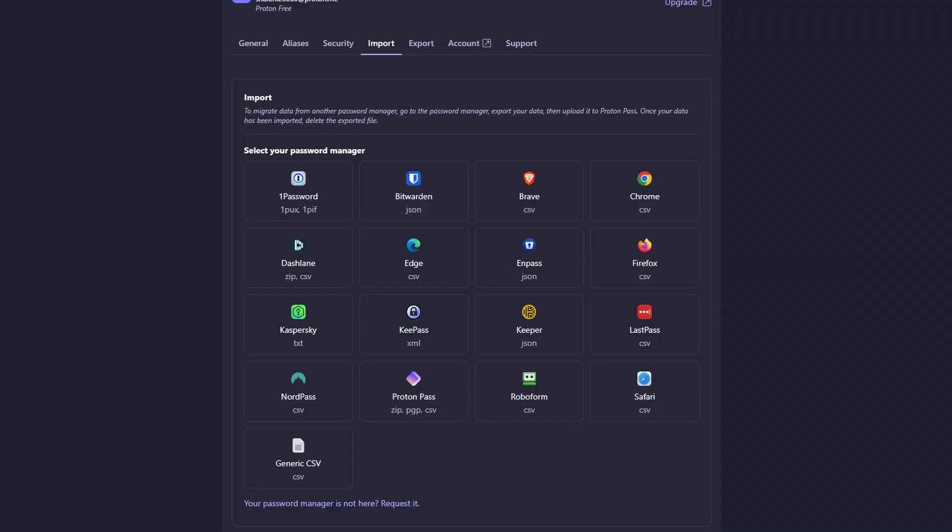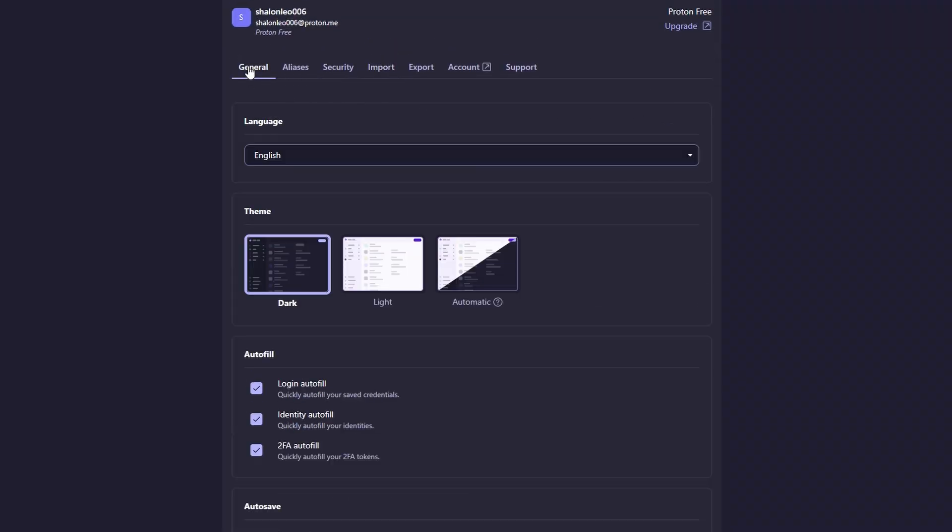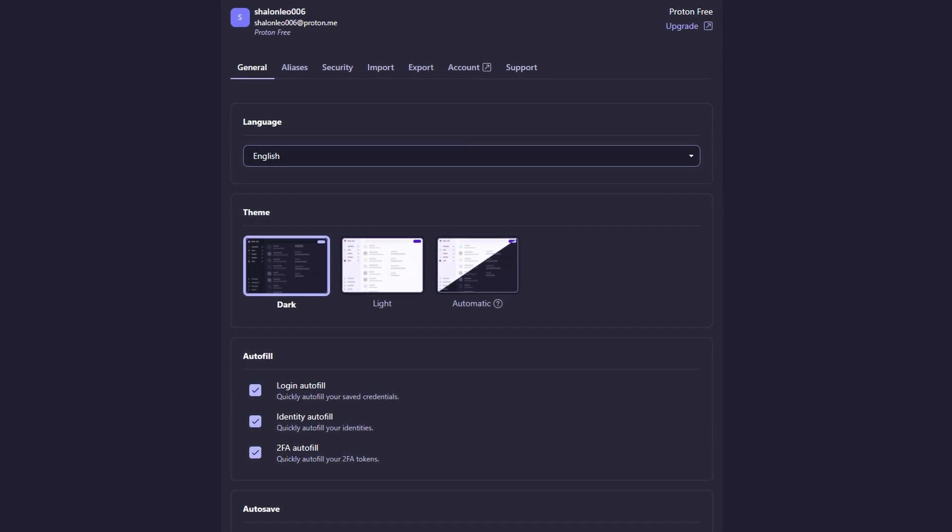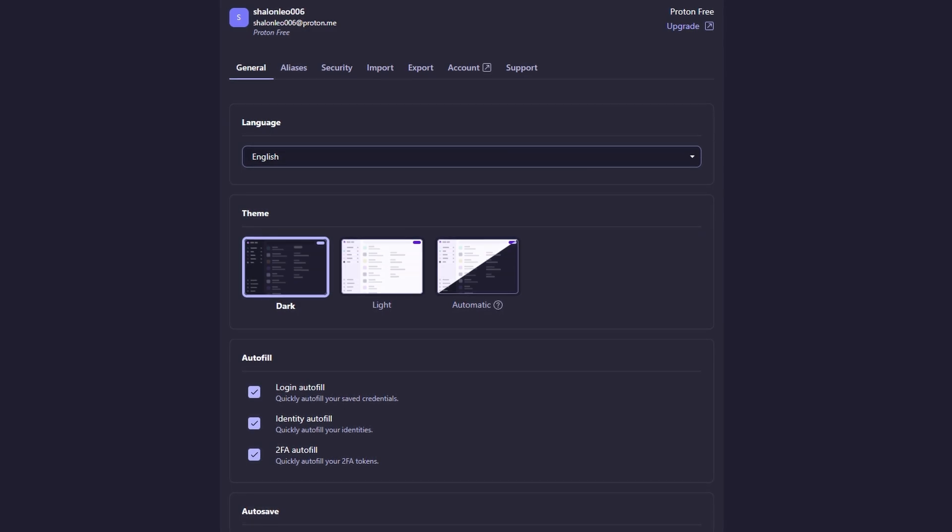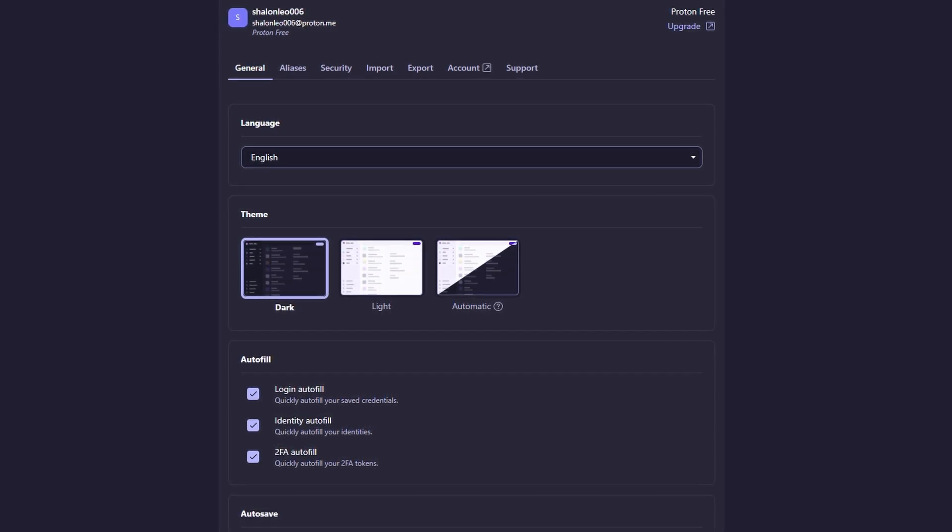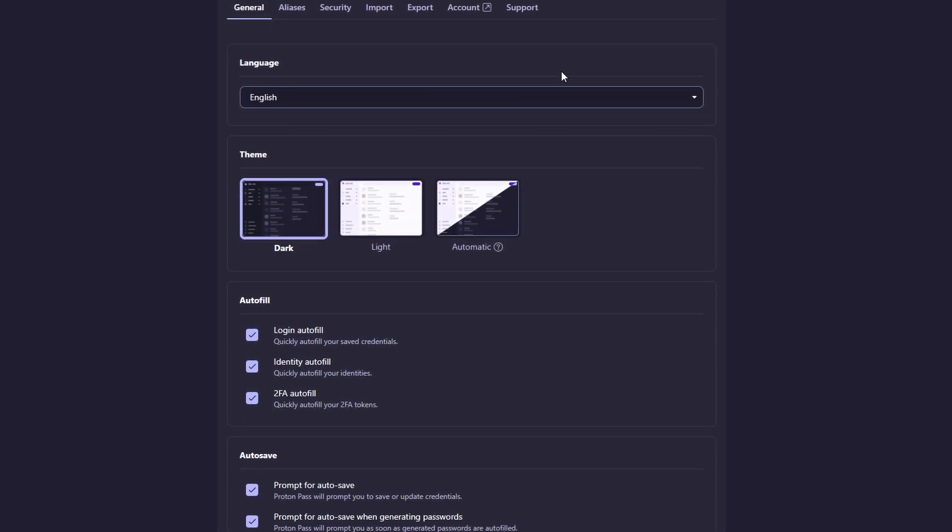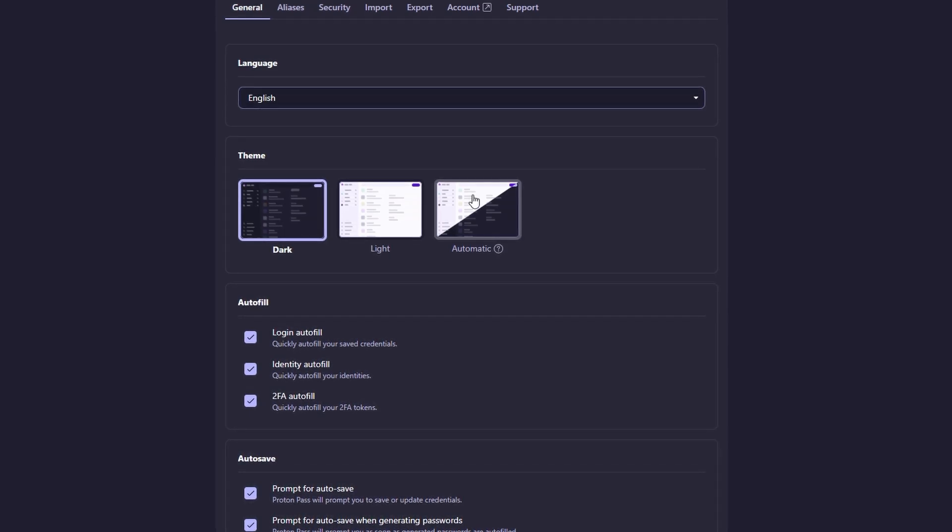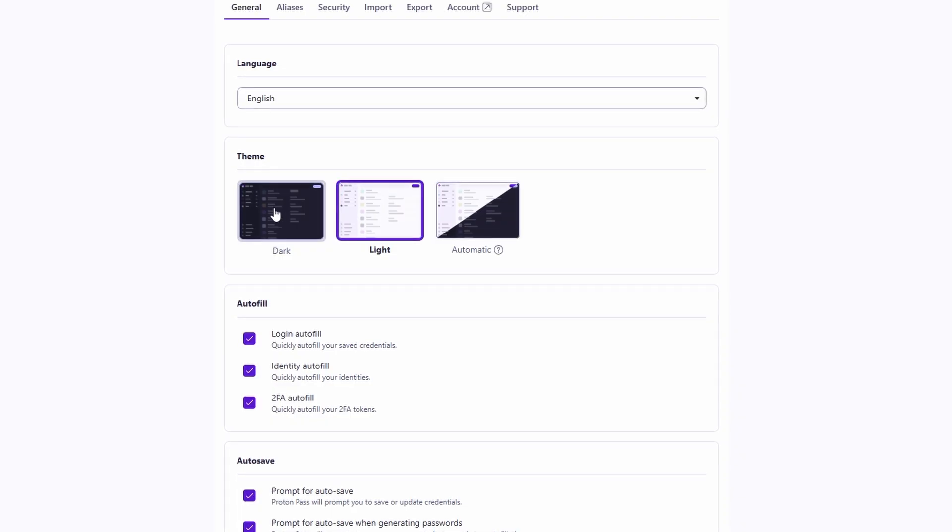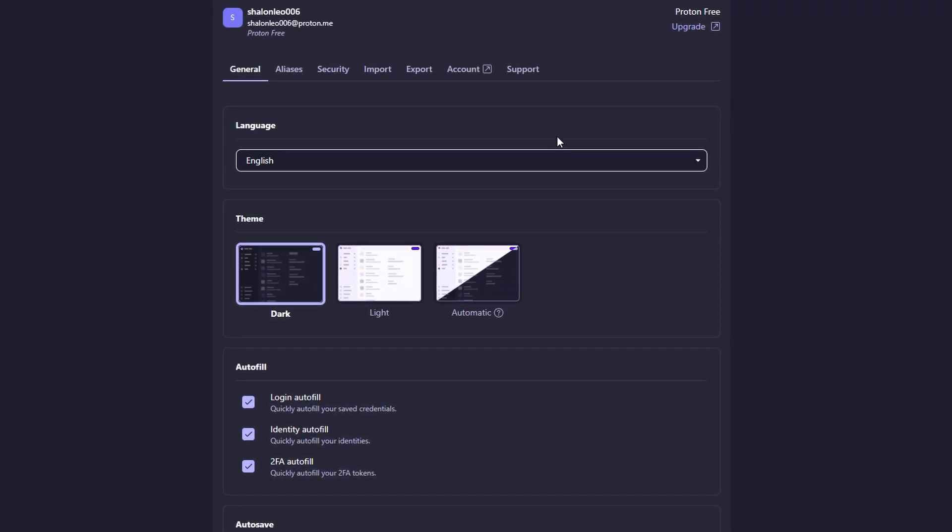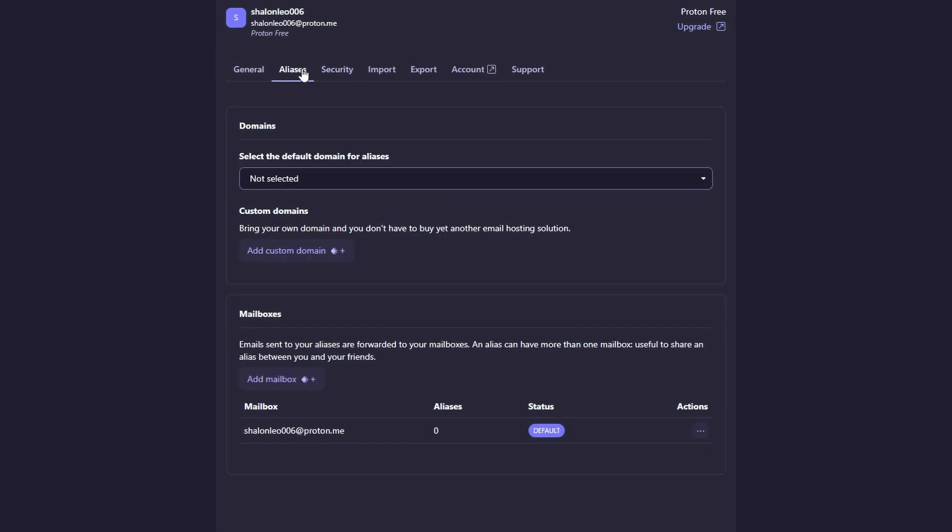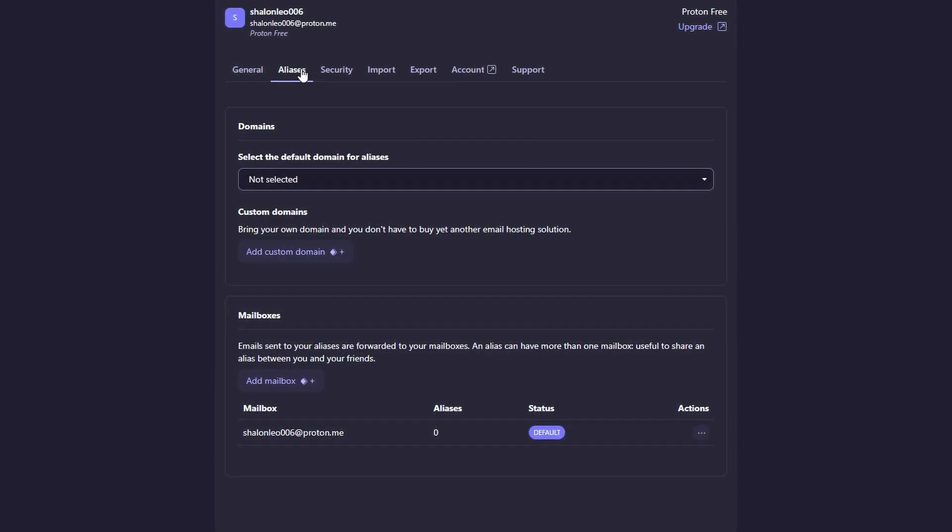Now that everything is set up, let's talk about how to actually use ProtonPass on a day-to-day basis. The main feature of ProtonPass is its ability to securely store your passwords and automatically fill them in when you visit websites, making your online experience both safer and more efficient. This feature helps streamline your day-to-day internet use, reducing the burden of remembering multiple passwords and improving security.